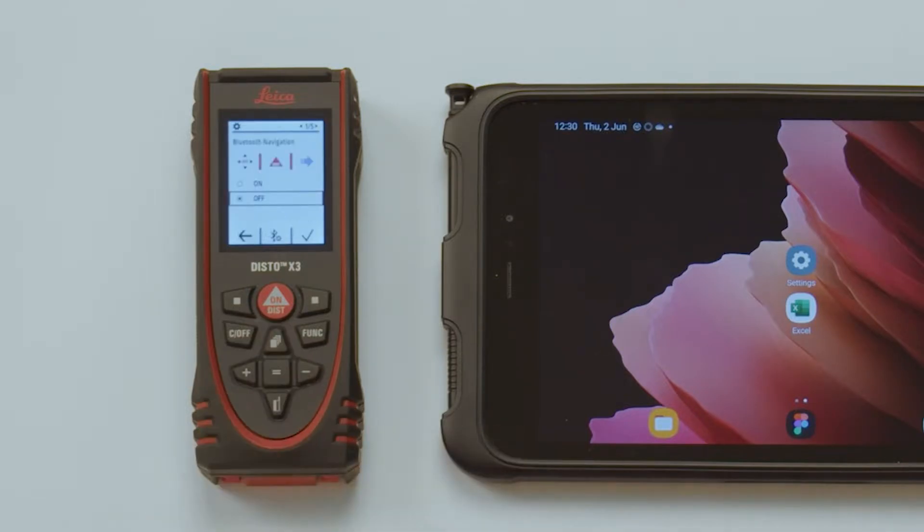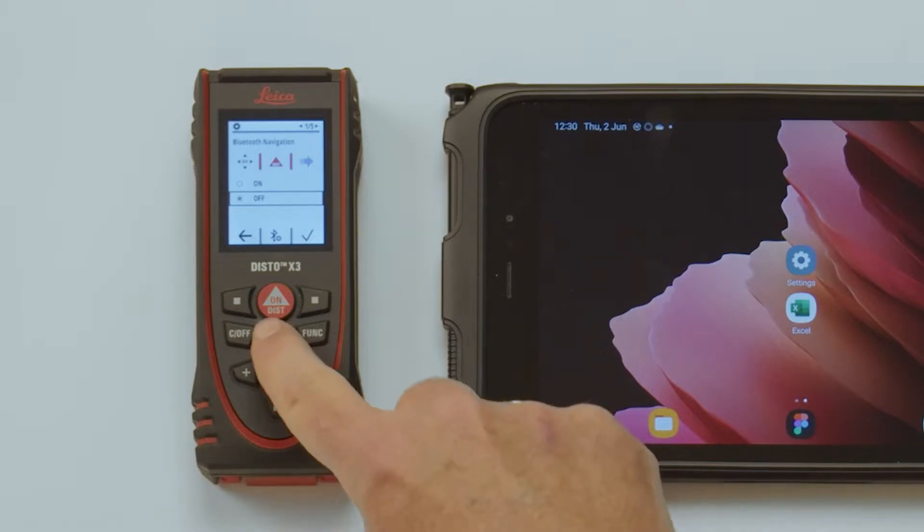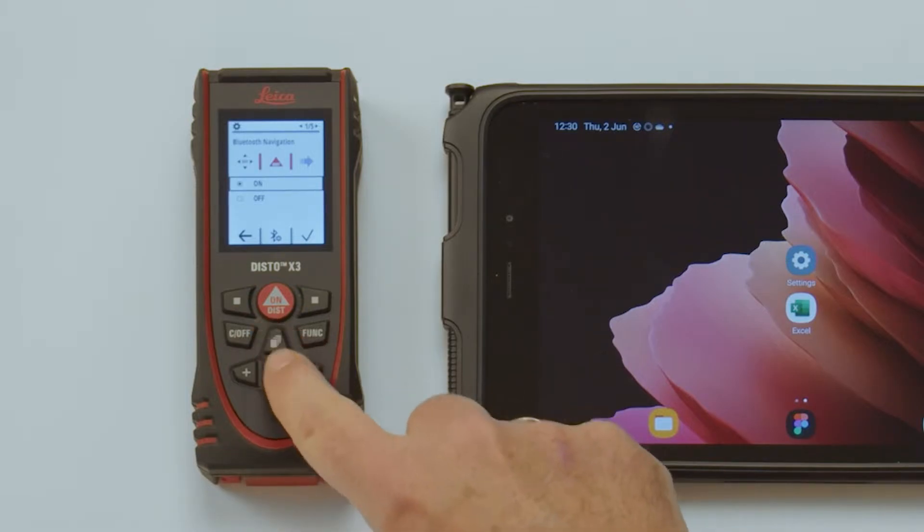Bluetooth navigation. Switch between using navigation keys for moving in the Excel sheet or not. Accept it with the right favorite key.